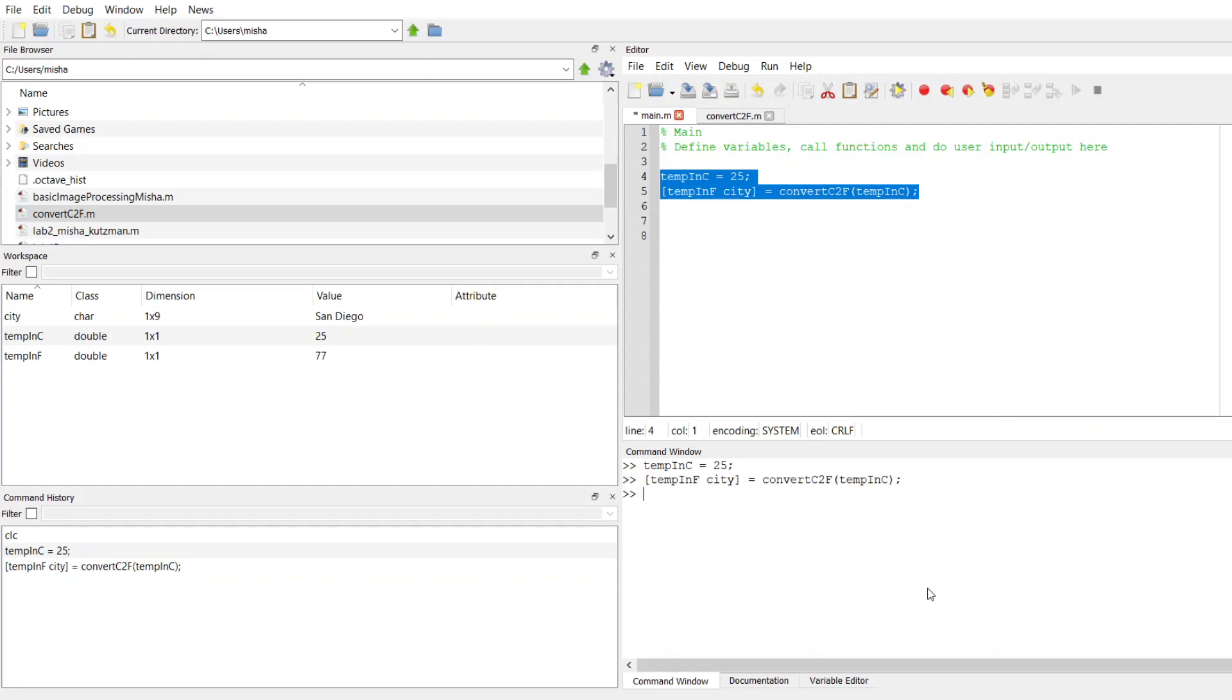So in order to do that, I'll just call this my sentence. And to make an array of strings, this is going to be a list, so I'm going to open a square bracket. And I want to say the temperature in, I want to say San Diego.